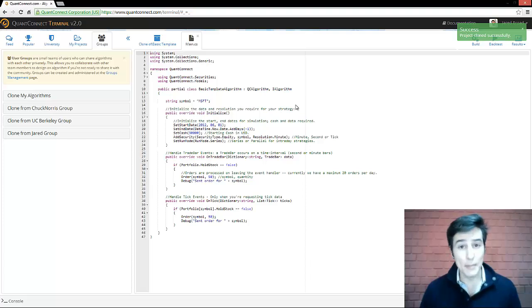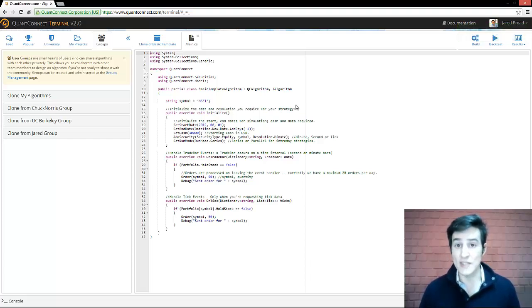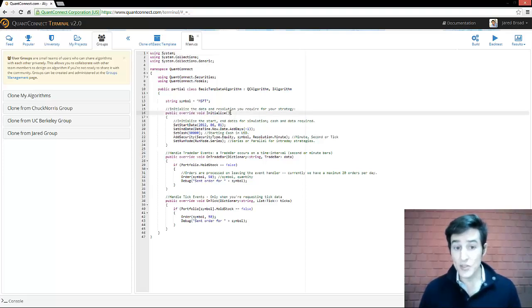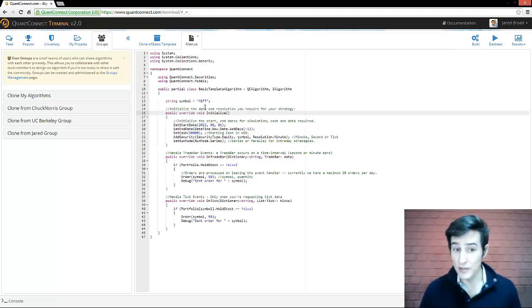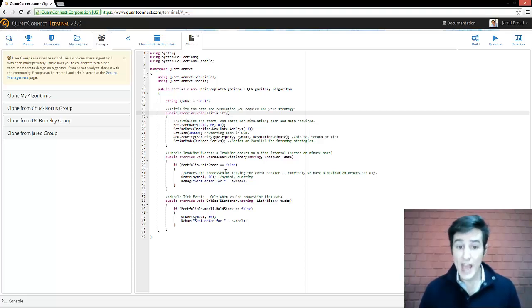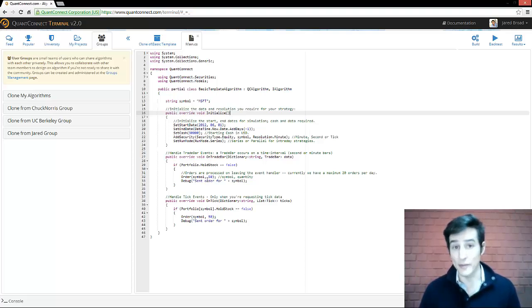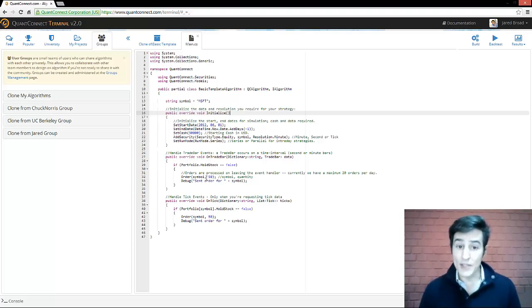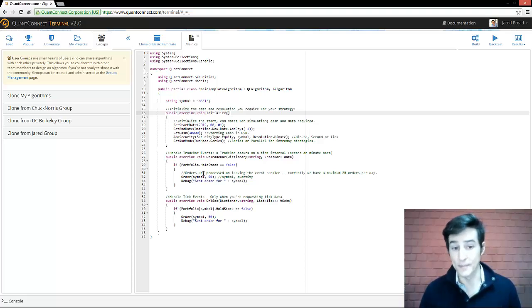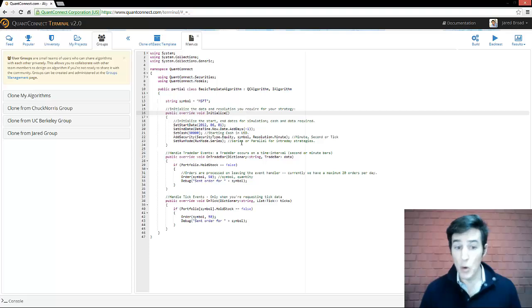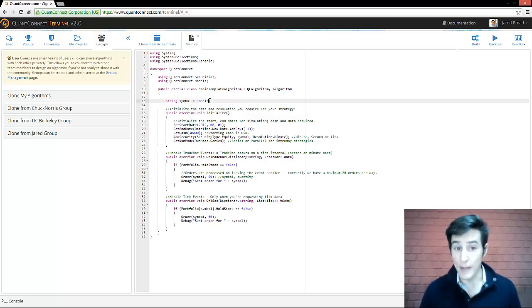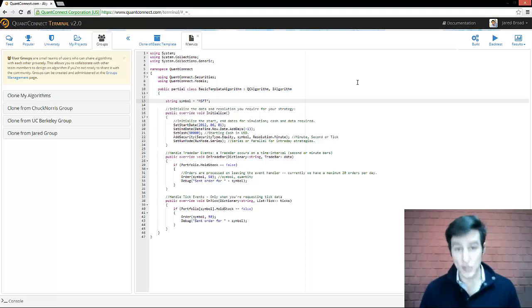The basic template is just a skeleton algorithm which does the bare minimum so that we can run a backtest. To run a backtest, all we need to do is run the initialize function where we set the dates and the cache and the securities that we want to trade. And then we need to handle the data events. When the data arrives at your algorithm, it's streamed tick after tick into your event handlers. So in this particular template algorithm, all it's doing is requesting data for Microsoft and then purchasing some Microsoft stock and holding that.